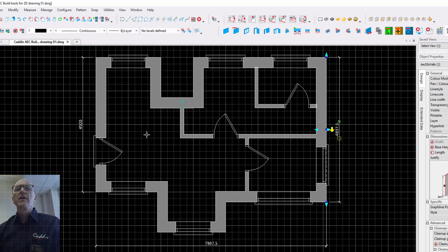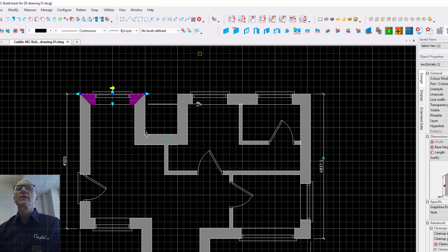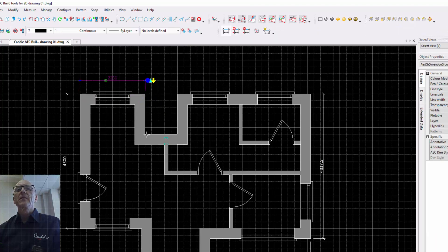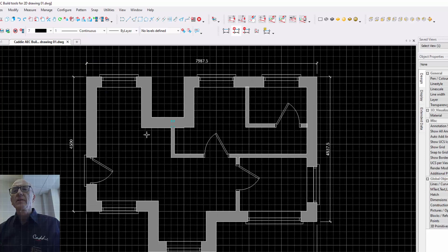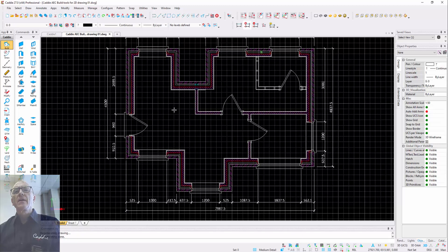Here we'll pick our wall across the top, again selecting the style we wish, and just drop those dimensions in. Pick on our dimension and add in the walls we're interested in. And of course, when we go for the other representations — say medium detail — what we'll find is that we have our drawing there with all of the additional dimensions.